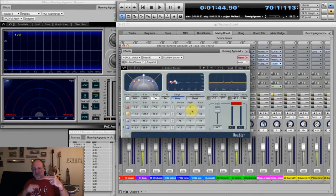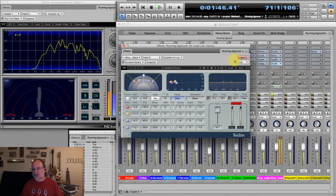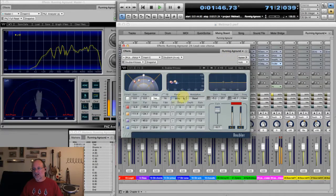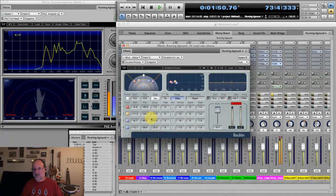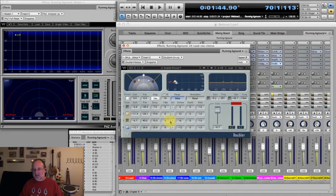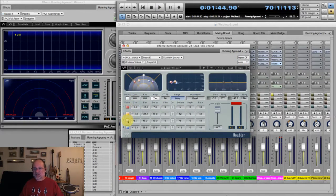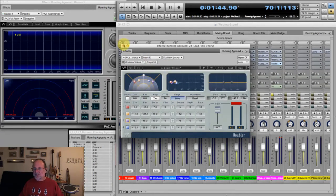If you just do a straight detune, it's going to be a static comb filtering sound. A little bit of modulation can make it sound like multiple voices. Here's the vocal without doubling, and here's with some doubling — it has that sound of multiple voices going. I would probably use a little less of it, because it gets pretty obvious when you use a lot of it. In certain instances Doubler can be a pretty cool plugin.